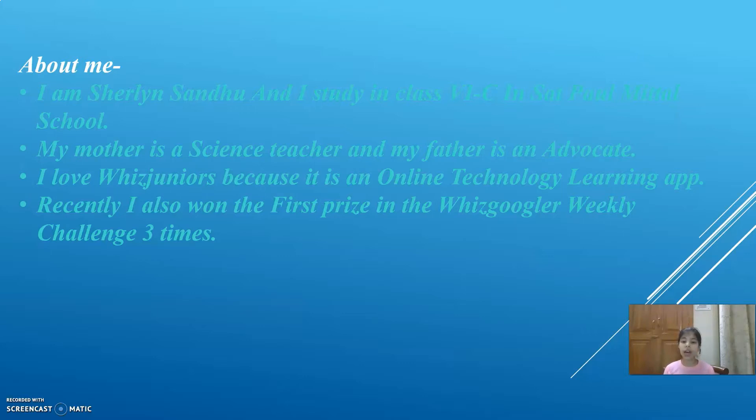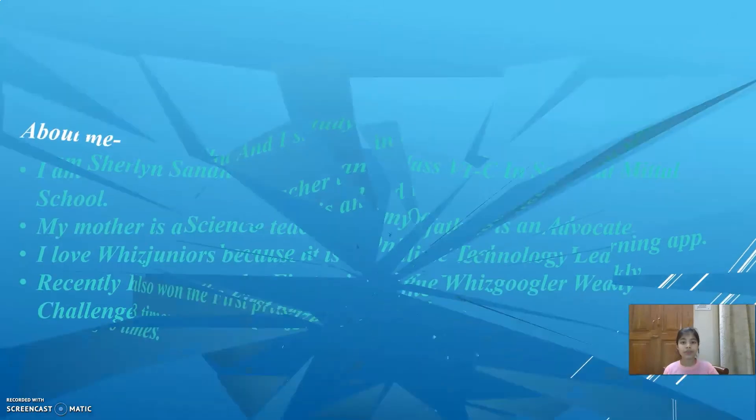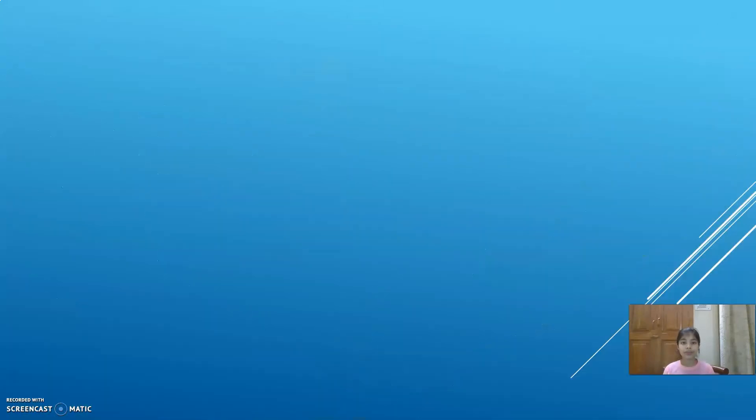My mother is a science teacher and my father is an advocate. I love WizJuniors because it is an online technology learning app. Recently, I also won the first prize in the WizGoogler Weekly Challenge three times. This was about me.